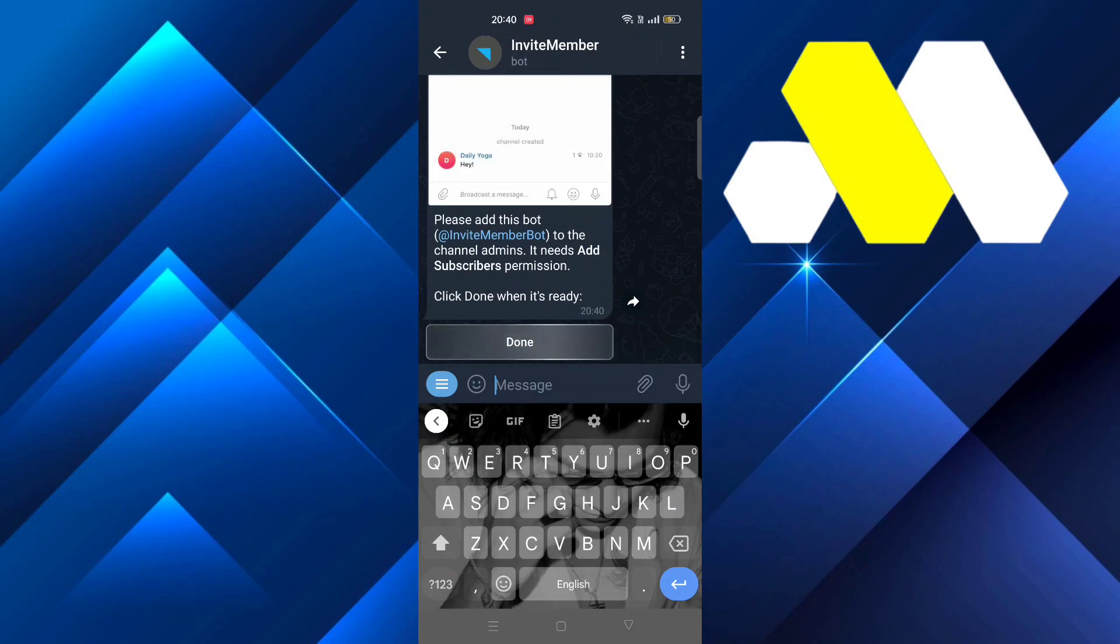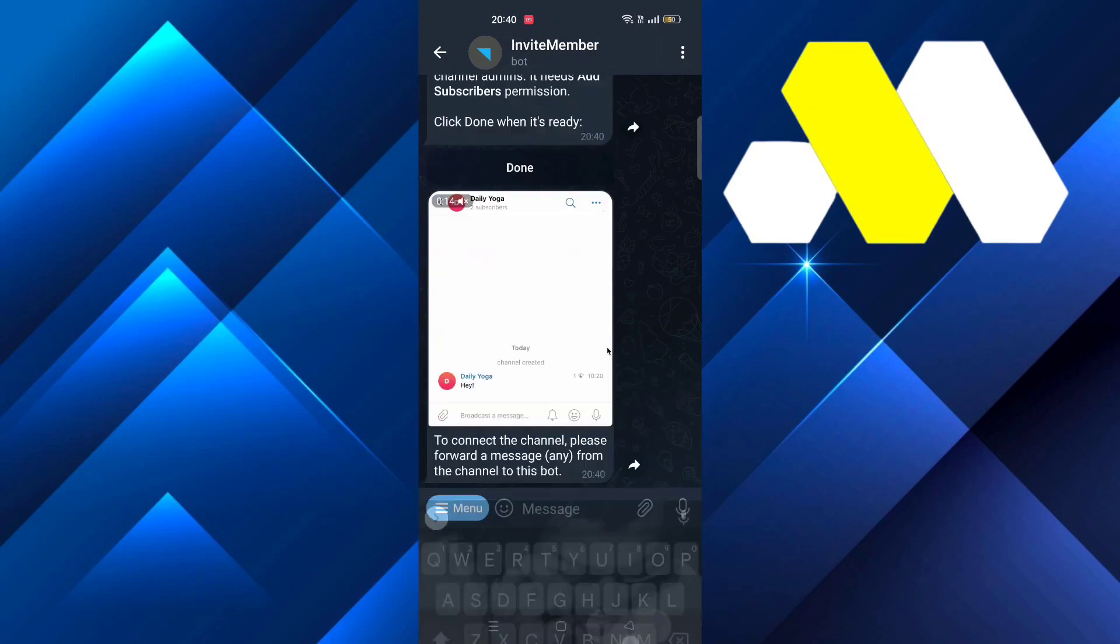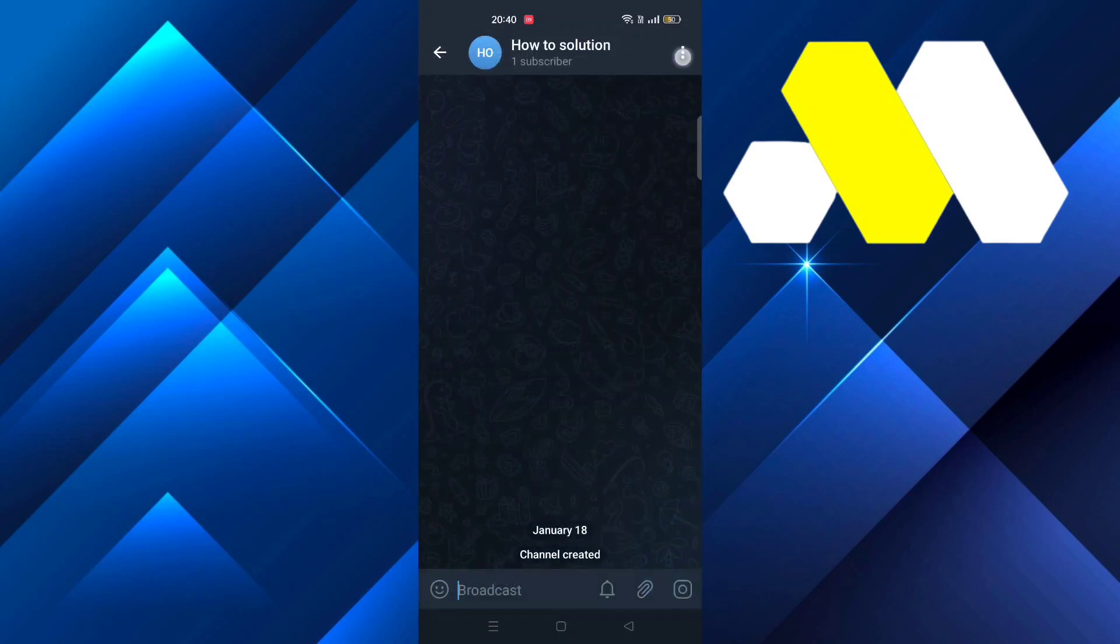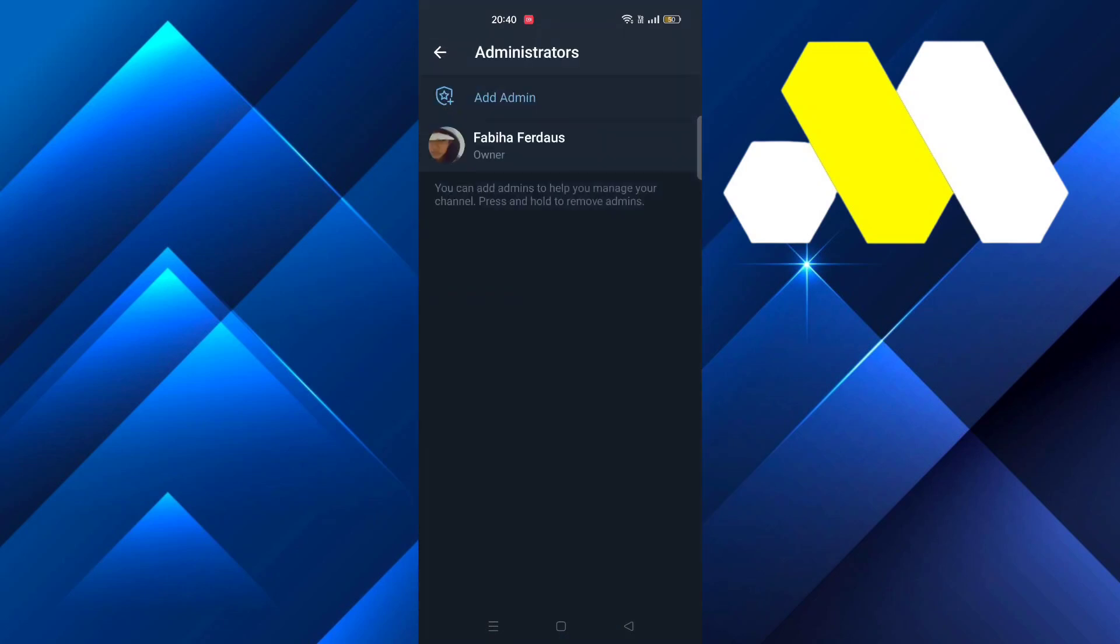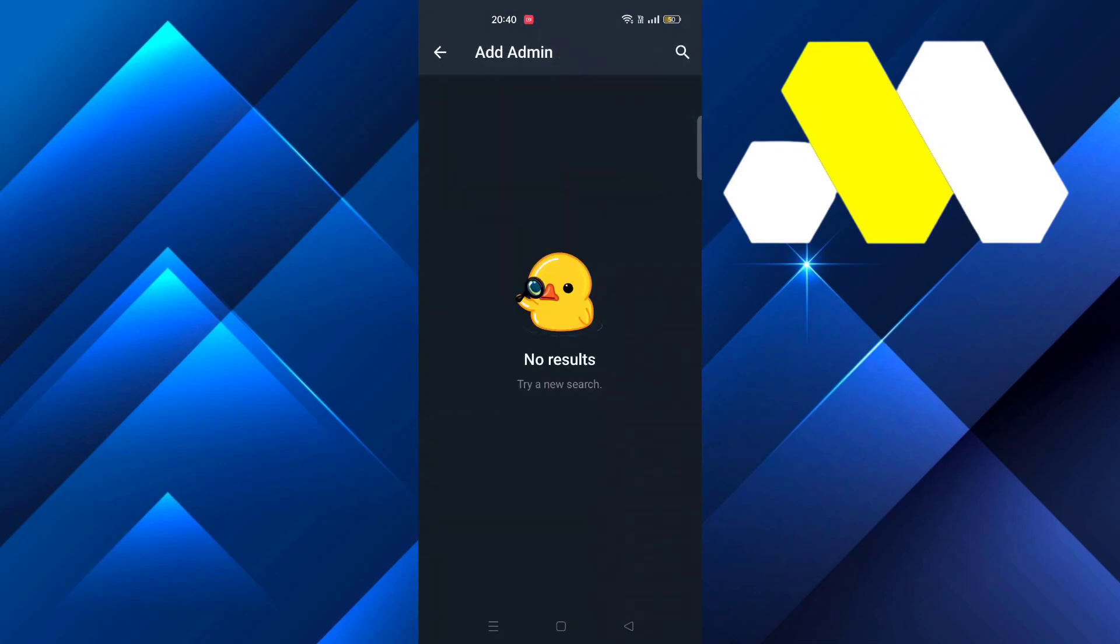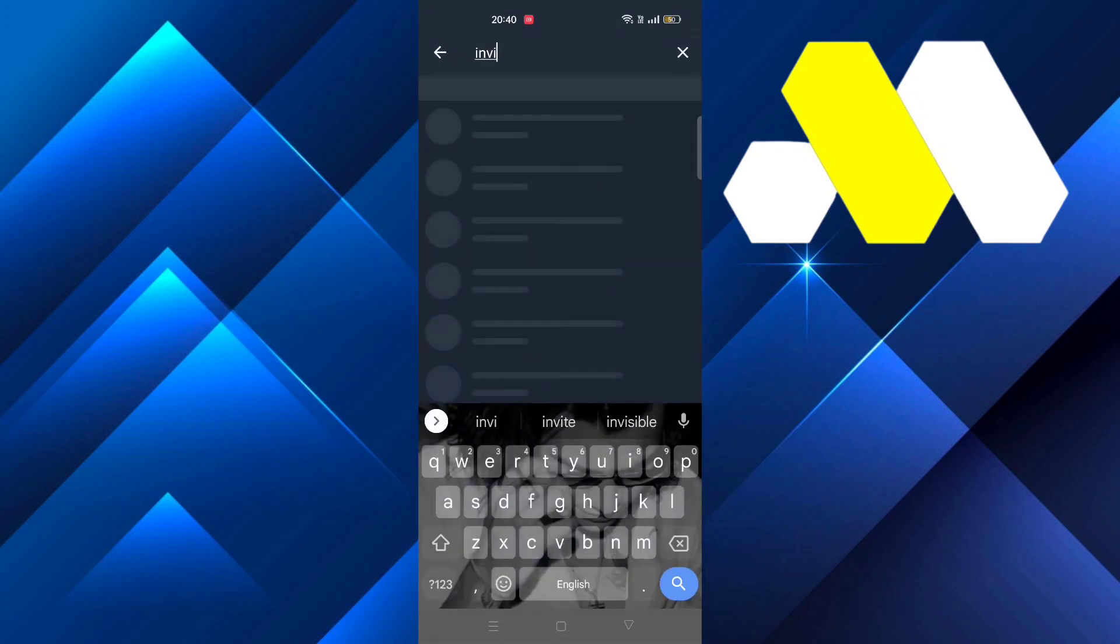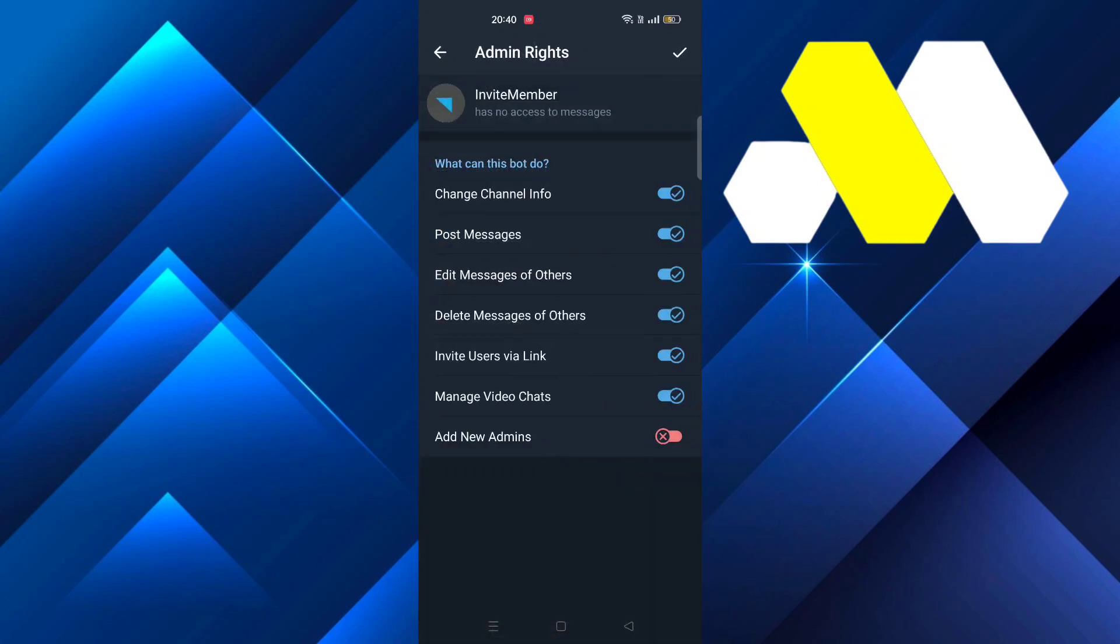Click on Done again. Now go back to the channel that you created and tap on the icon. Go to Administrators, then Add Admin, and search for InviteMember and select it.